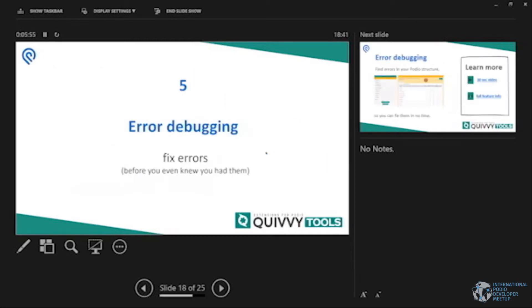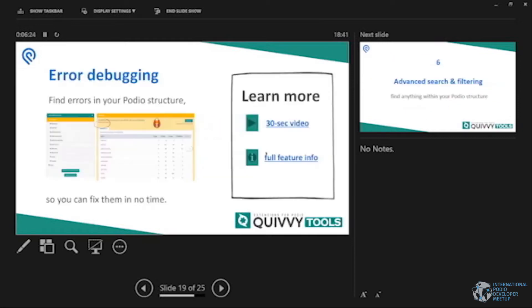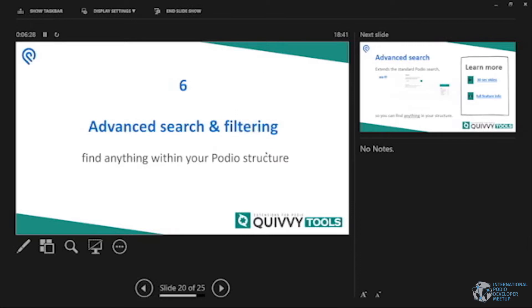Fifthly, we have error debugging. So what we basically do is we'll show you all the errors you have in both your flows and your Podio. So that could be calculation errors, could be flow errors. Imagine you deleted a brick or flow or it could be anything really. And we're going to proactively show you watch out. In this workspace you have seven errors and here's how to fix them. Yes, there's video for that as well obviously.